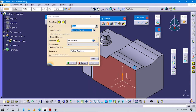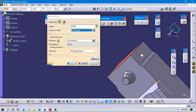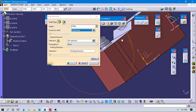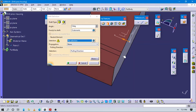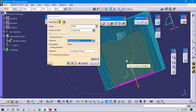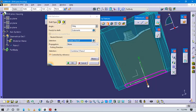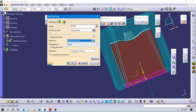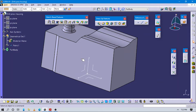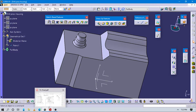Let's start to apply the draft to this part. Select this vertical line here. Use the neutral element at this bottom part. Make a preview - it comes to this side but we want the other side, so switch it. Give a one degree value here. Now you can see this part is draft-applied with one degree.